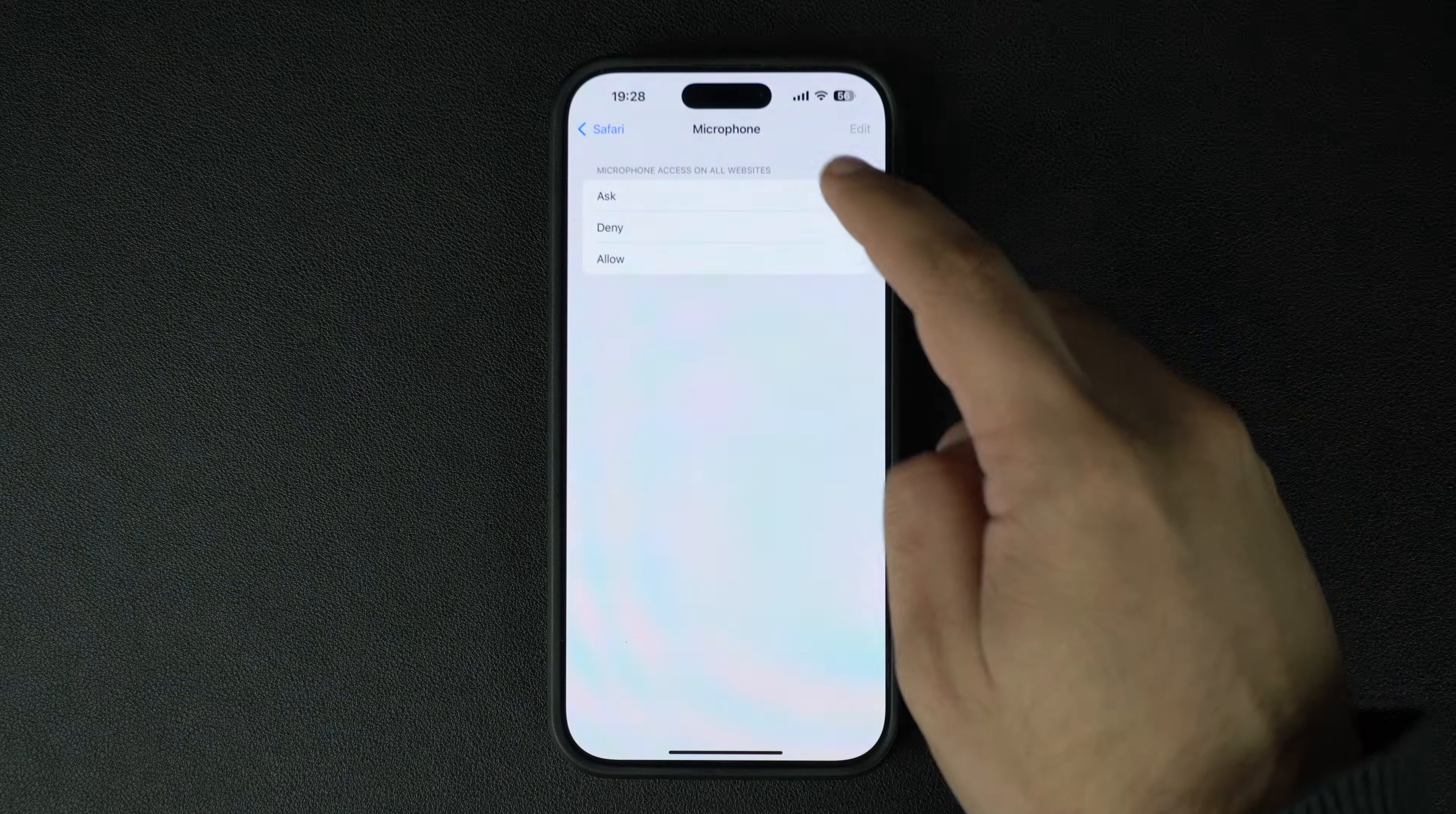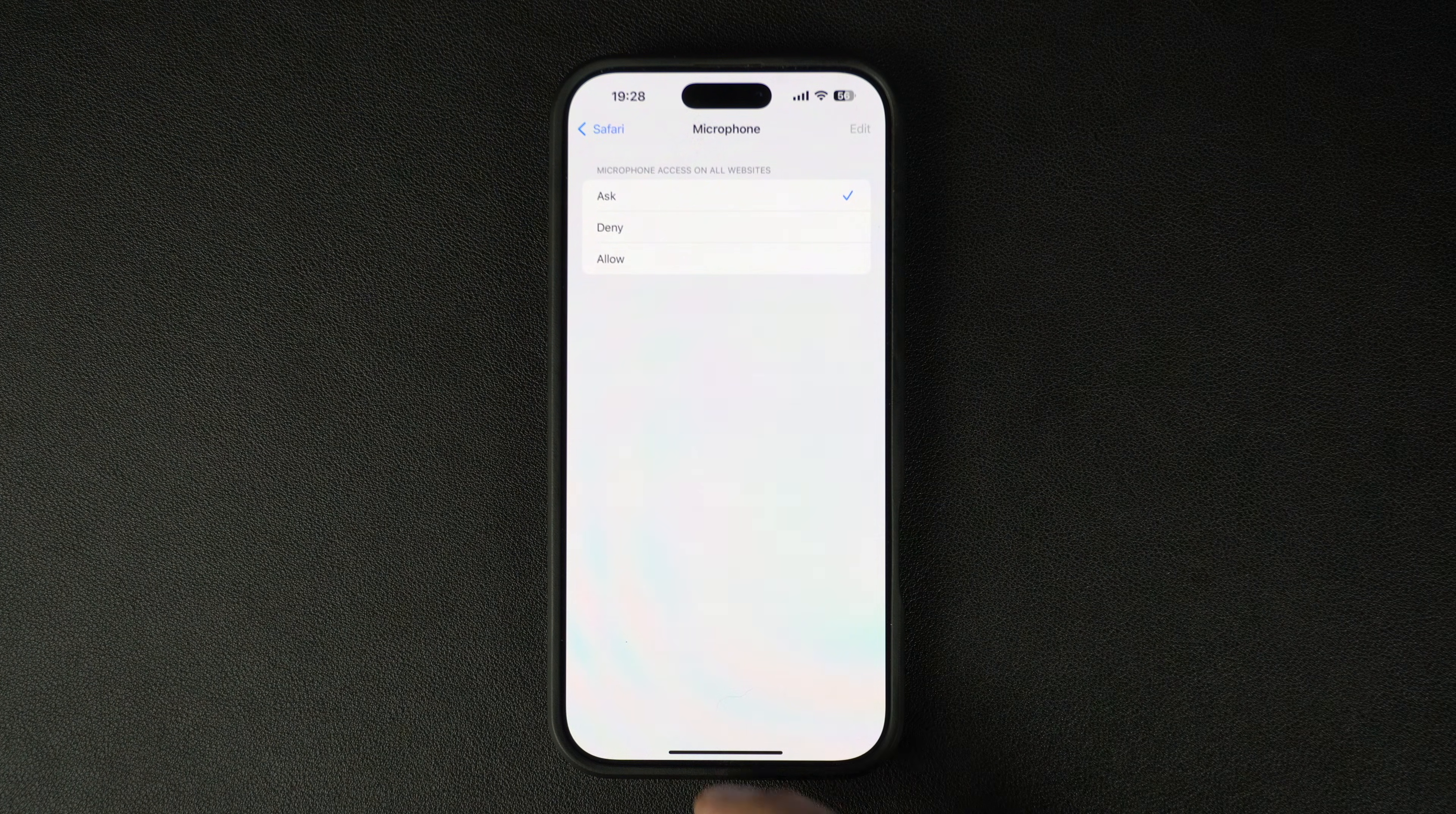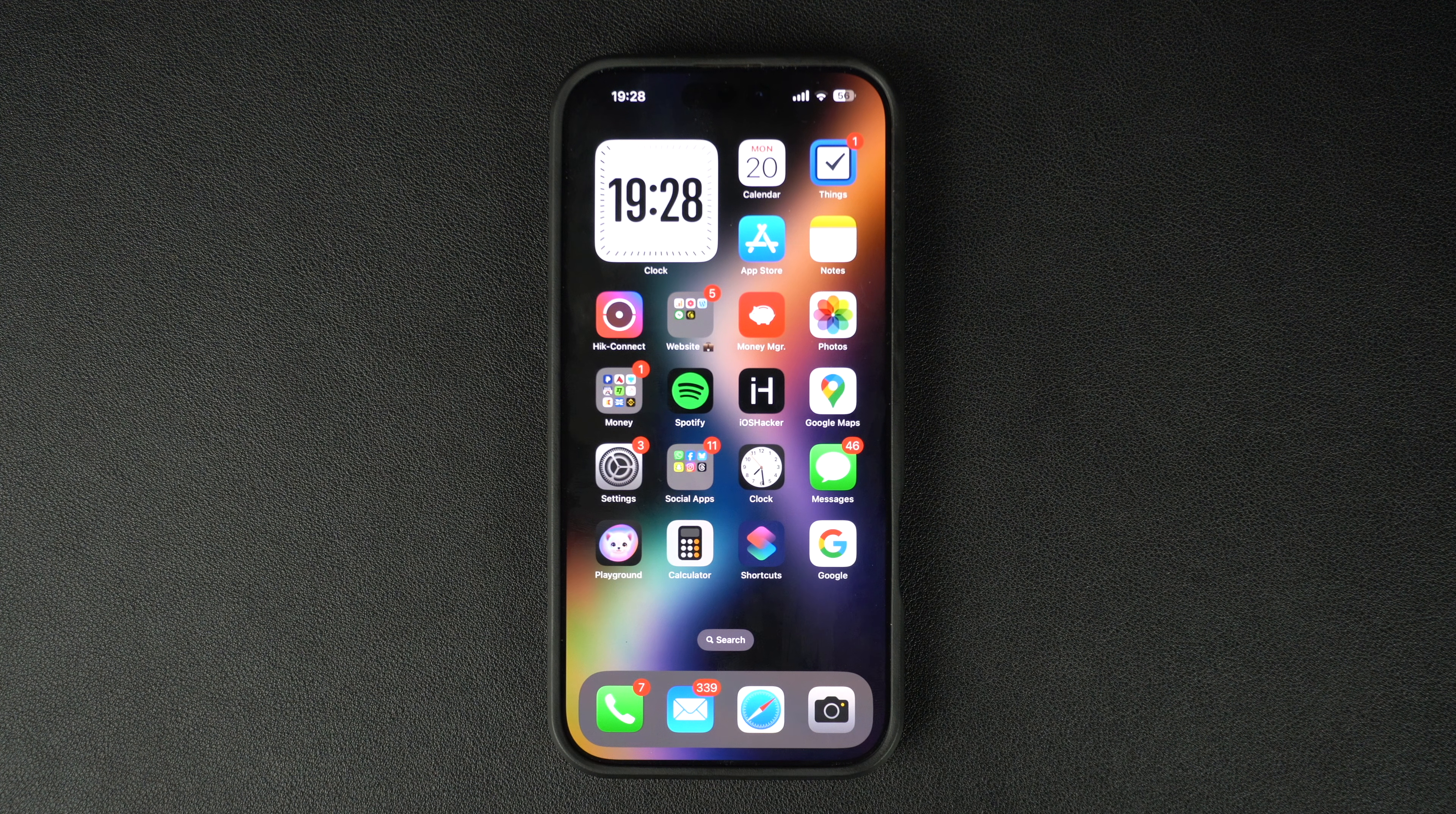We recommend choosing the Ask option so you can change this setting on a per-website basis. That's it. Controlling which apps have access to microphone can boost your iPhone privacy. If you found this tutorial helpful, don't forget to give this video a thumbs up and subscribe for more iPhone tips and tricks. Thanks for watching.